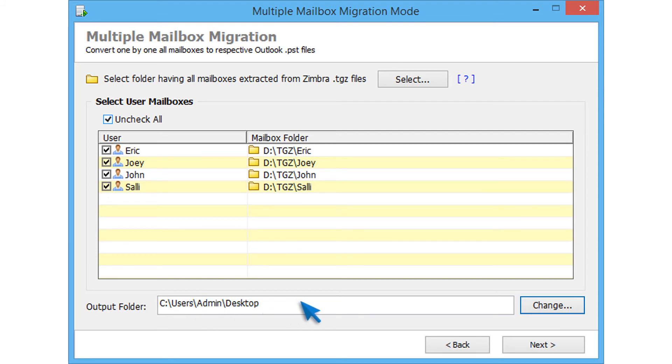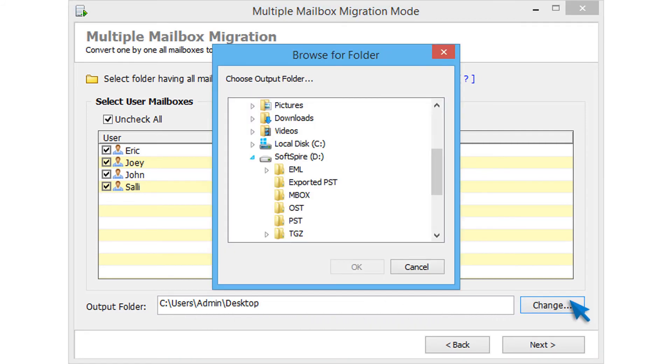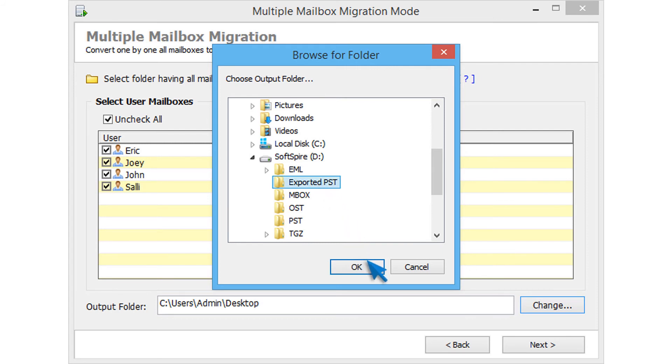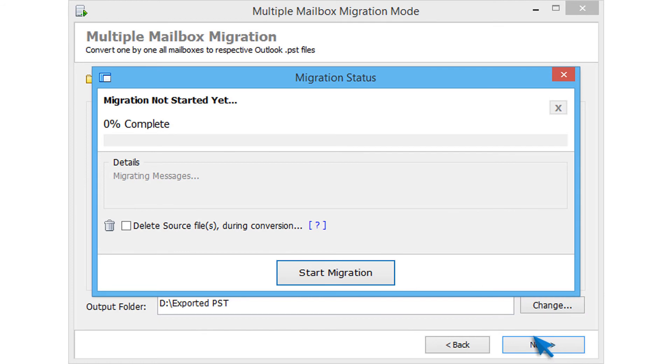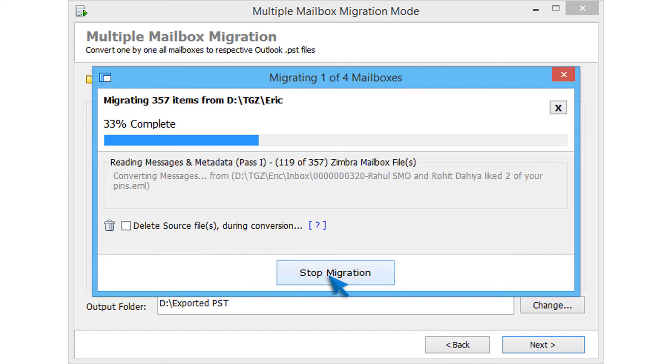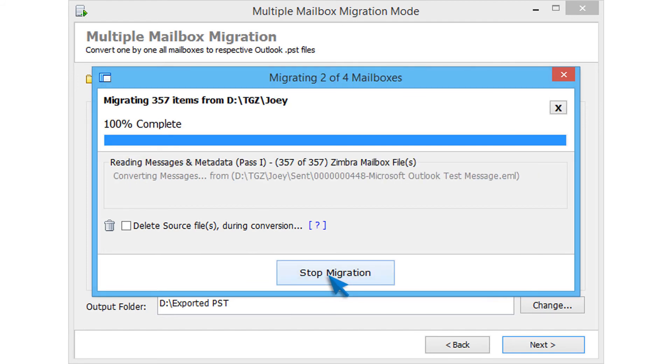Tool already selected a destination folder. If you want to change that, then click on change button and select a new output folder. Then click on ok. Now click next. Choose delete source files during conversion option if needed. Then click on start migration to convert all the Zimbra mailboxes.